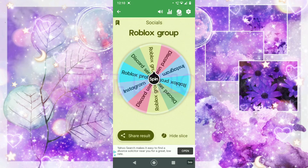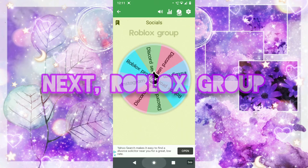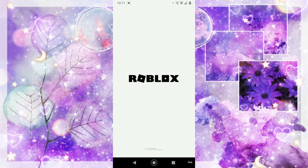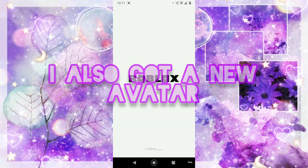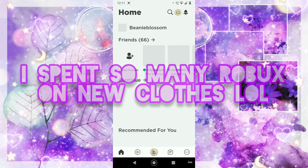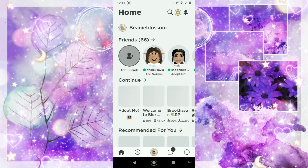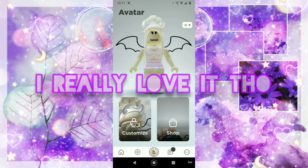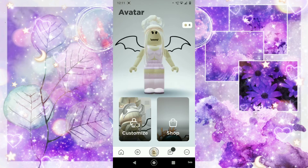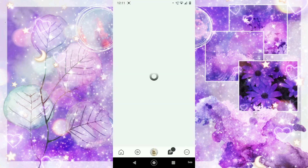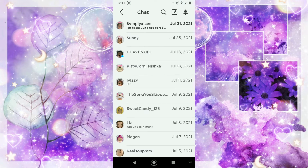Next one is Roblox group. Also, I've got a new Roblox avatar now for my purple theme. I've spent all my Robux on getting new stuff — especially clothing — but I think it was worth it because I really like this outfit, and I haven't used the wings in quite a while.